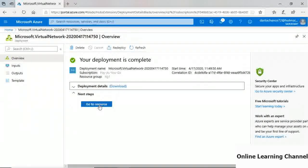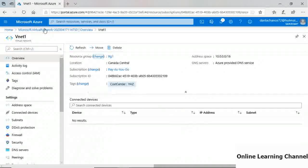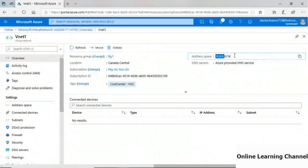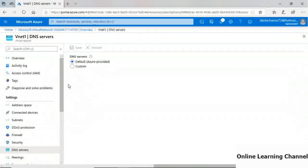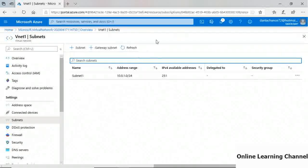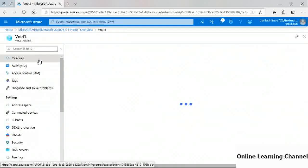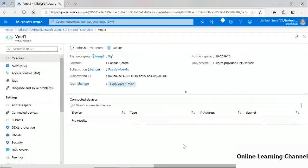Under the DNS Servers blade, the setting shows default Azure-provided DNS. Clicking Subnets shows the subnet defined at creation — Subnet1 and its IP address range. In the overview blade for VNet1, the Connected Devices section is empty because we've just created the VNet and haven't deployed anything into it yet. Once virtual machines with network interfaces are deployed, this section will populate.